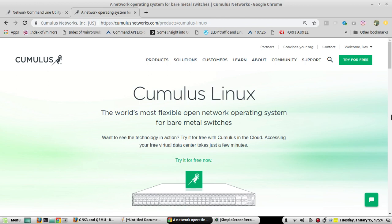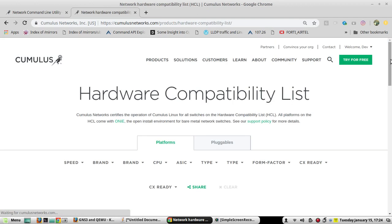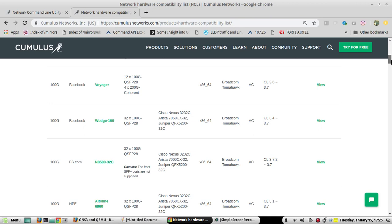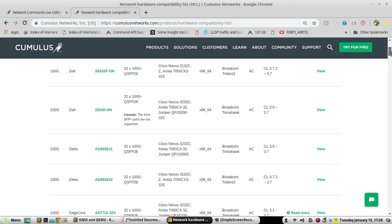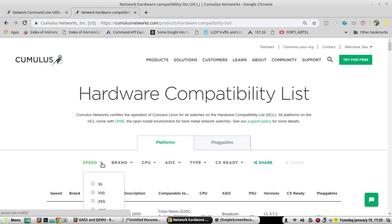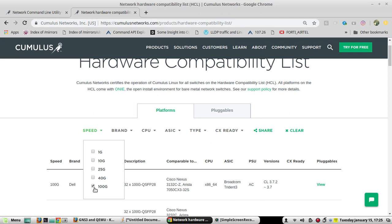Cumulus Linux is an open-source networking operating system which can be installed on different open switches. If you want to see the hardware it supports, you can go to Products and the Cumulus Linux Hardware Compatibility List. You'll be able to see it supports Facebook switches, Dell switches, HPE, Lenovo switches, and even 100 gig switches.